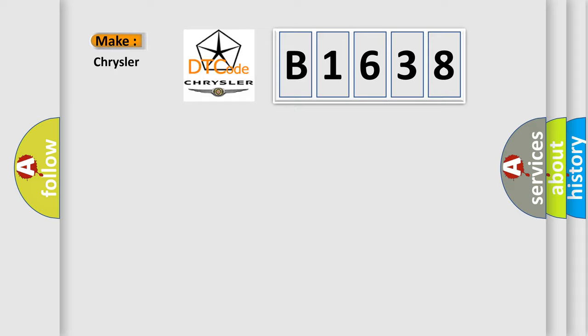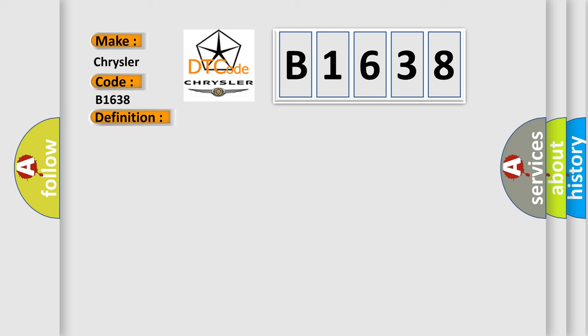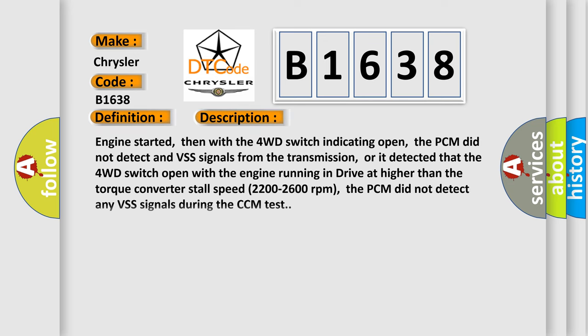So, what does the diagnostic trouble code B1638 interpret specifically for Chrysler car manufacturers? The basic definition is output speed sensor circuit malfunction. And now this is a short description of this DTC code.